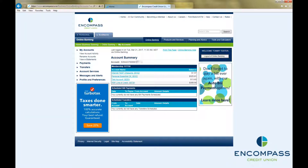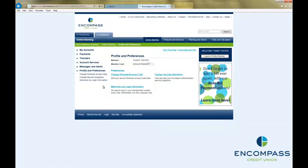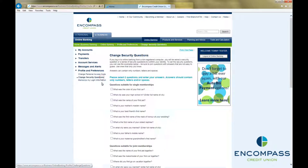First, click on Profile and Preferences in the menu on the left-hand side of the page. Then choose Change Security Questions. This will bring up the list of available questions you can choose to answer.